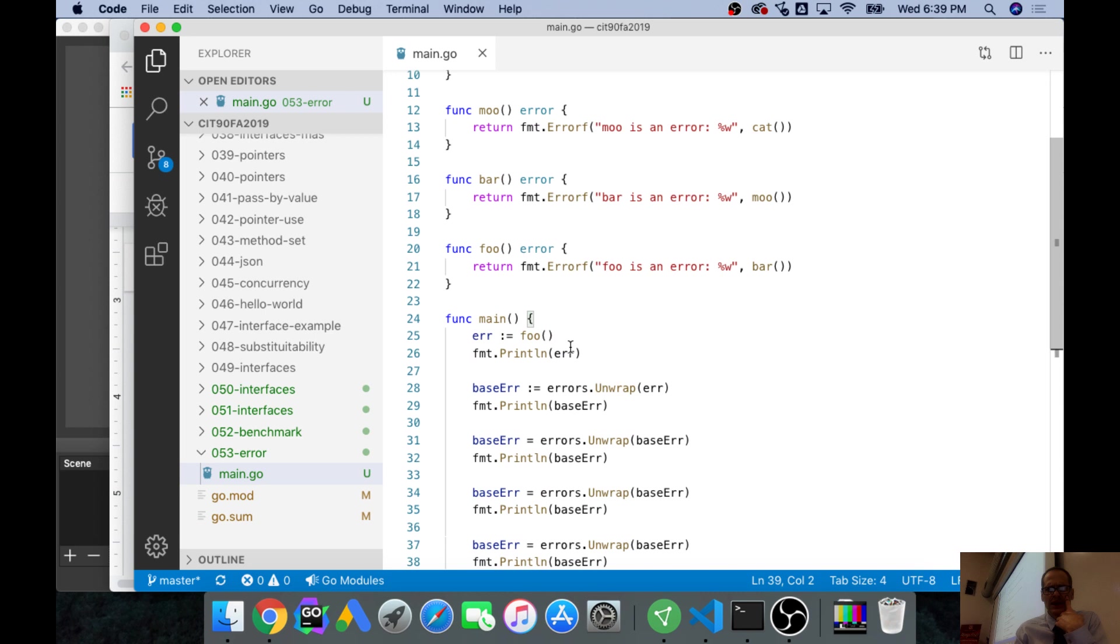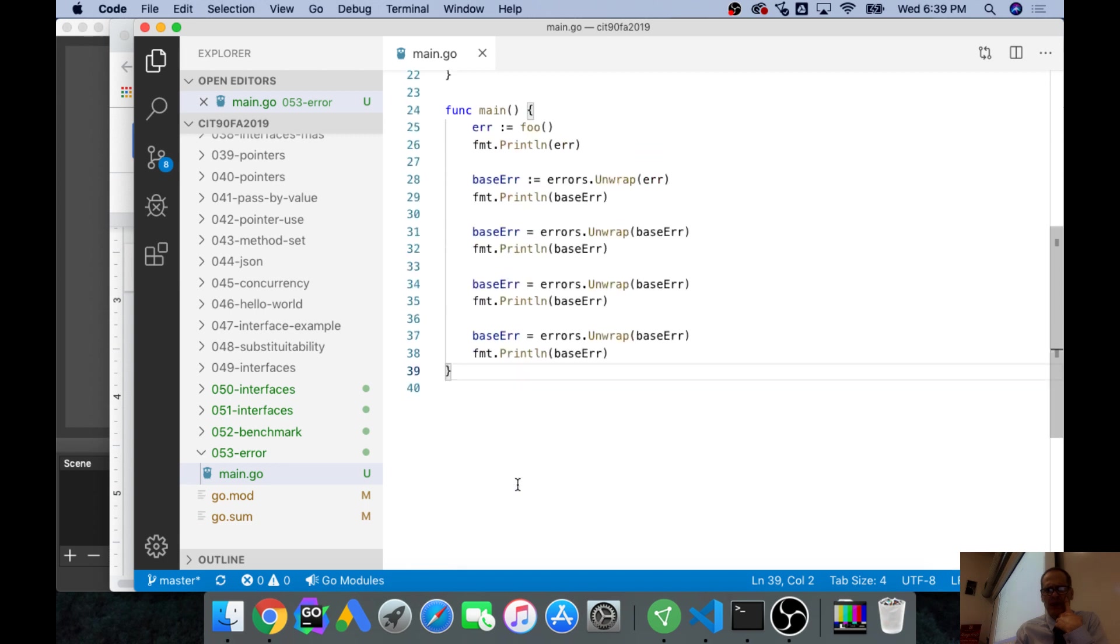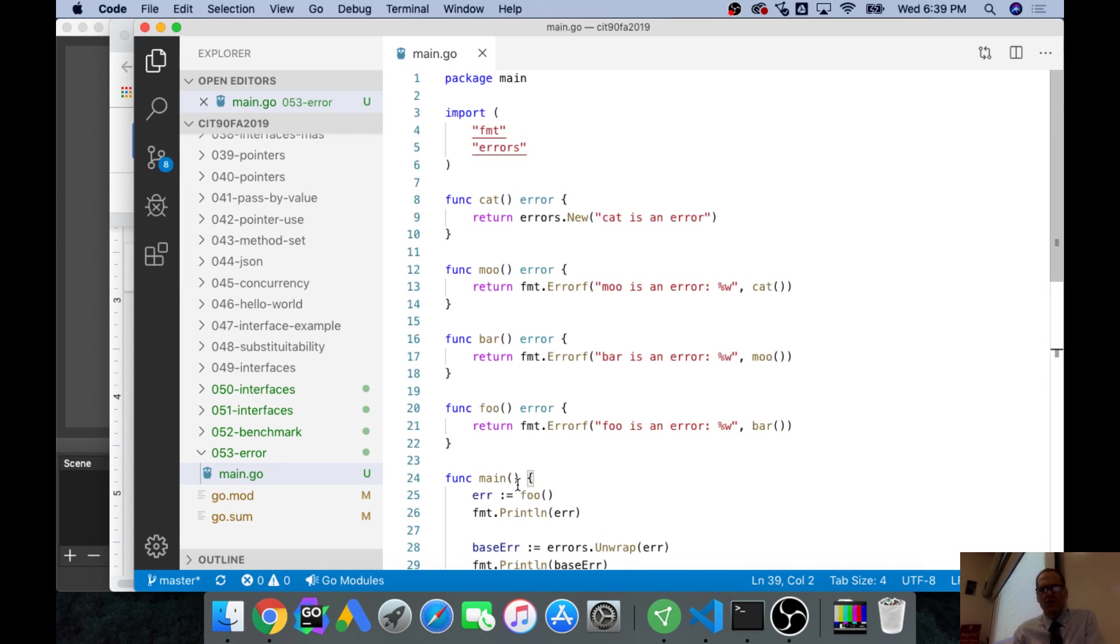Down here we call foo and we get back an error and we could print that error. But then we could unwrap that error and get a base error and that brings us back a level. We could unwrap that even more and get a base error and that brings us back a level.